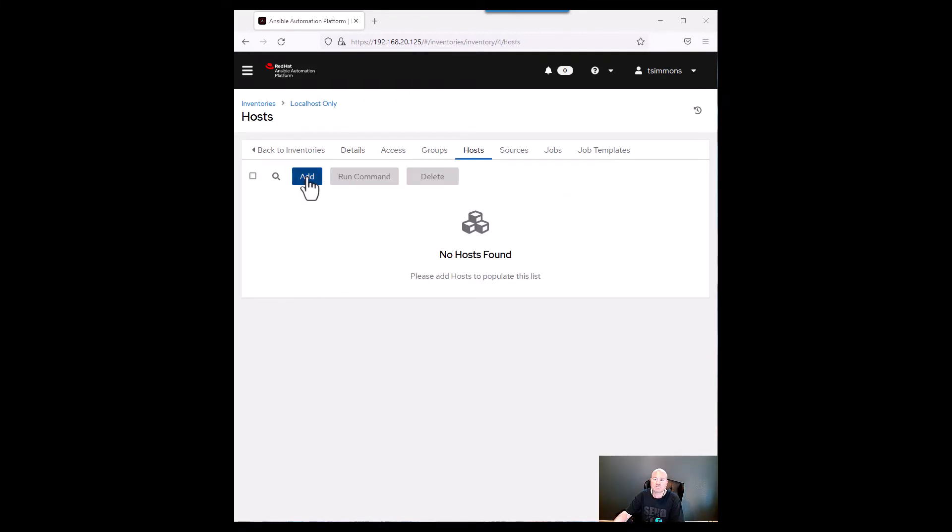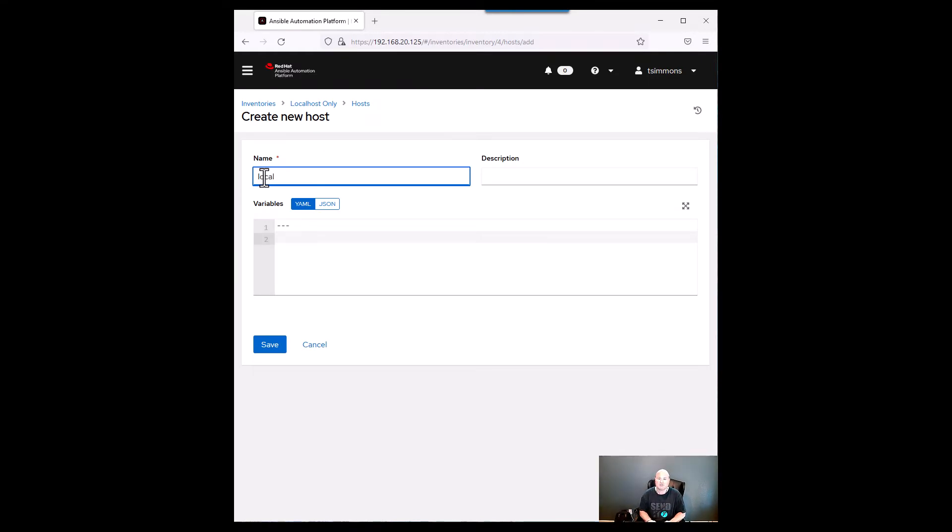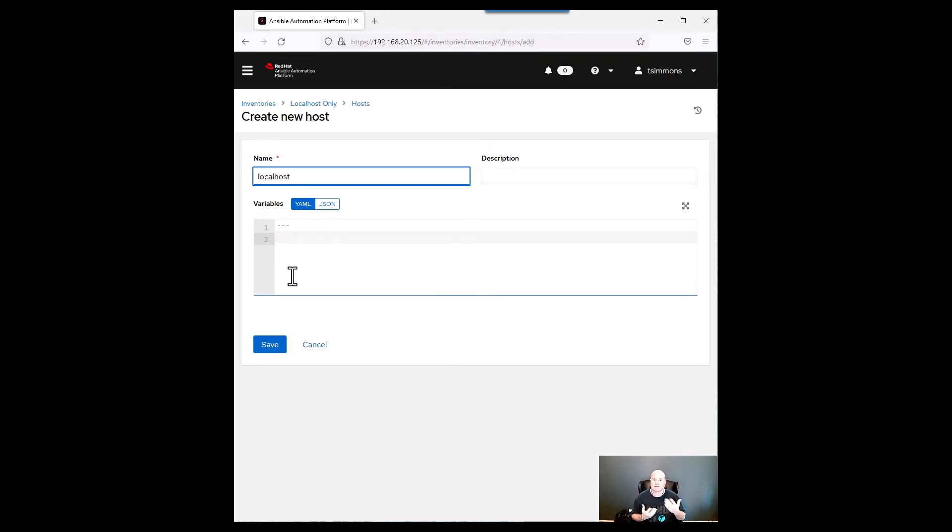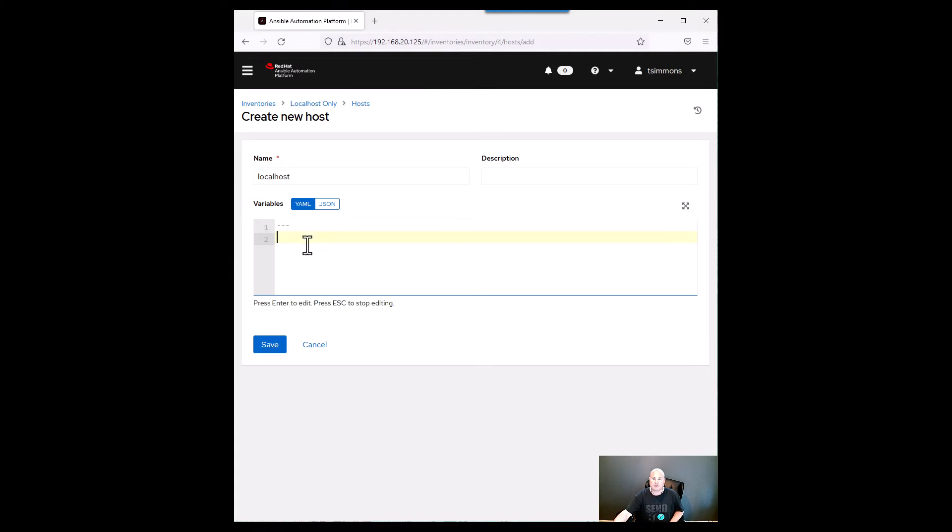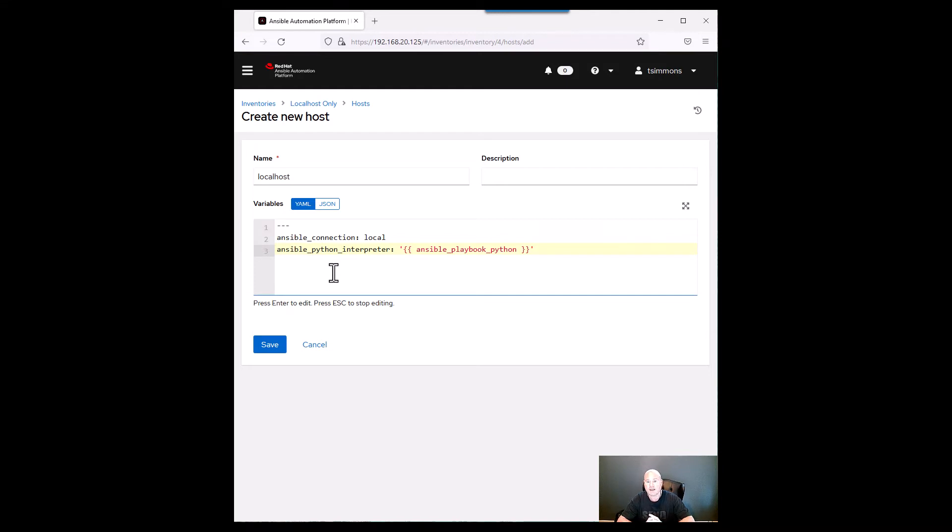So when we go into hosts we're going to click on add and we're simply just going to call it localhost all lowercase. Now one of the reasons that you would want to do this is to have different variables associated with the localhost and here are the two that I like to use. So ansible underscore connection local. This is actually telling it that we're using the local computer. The ansible.cfg file actually uses for localhost the term local.